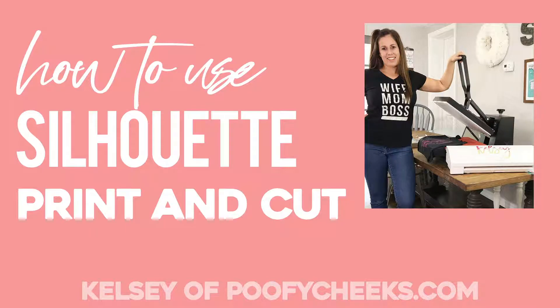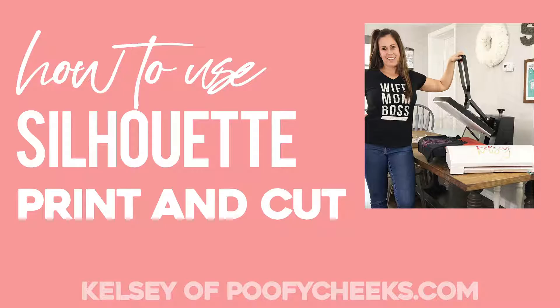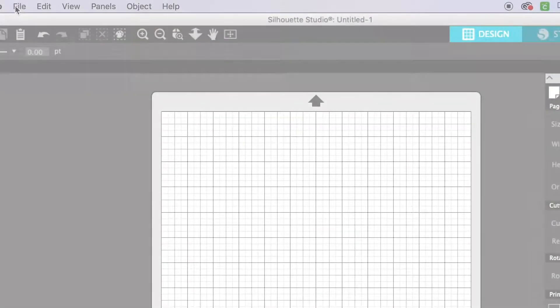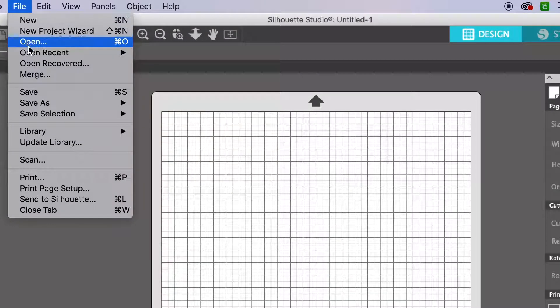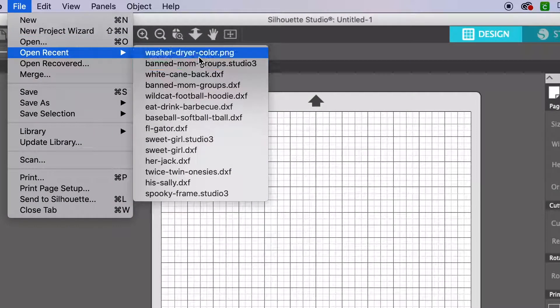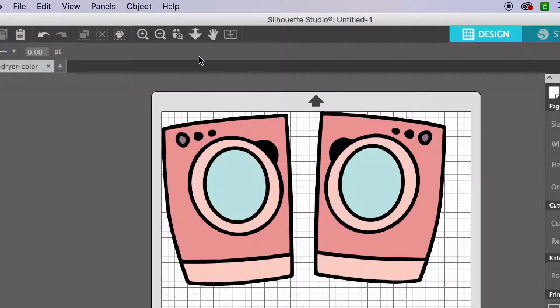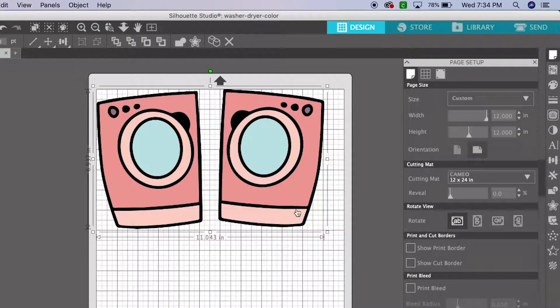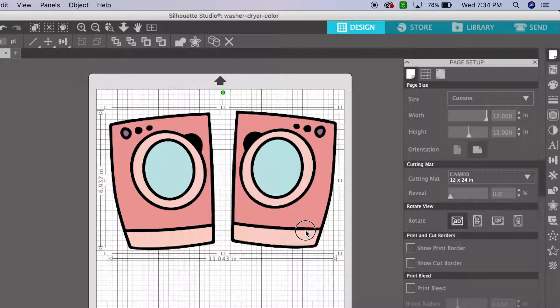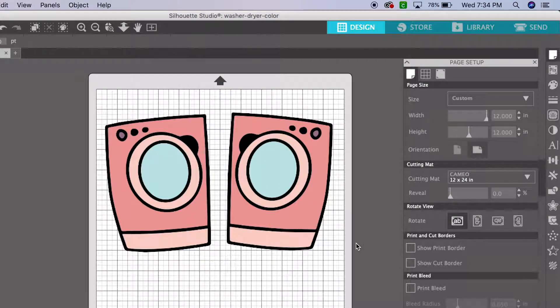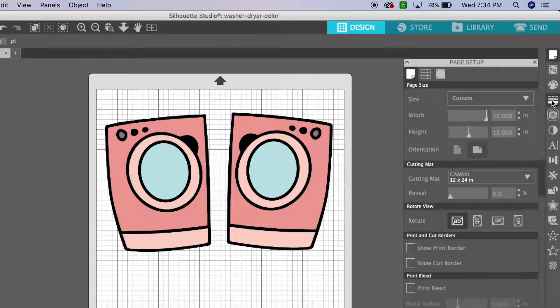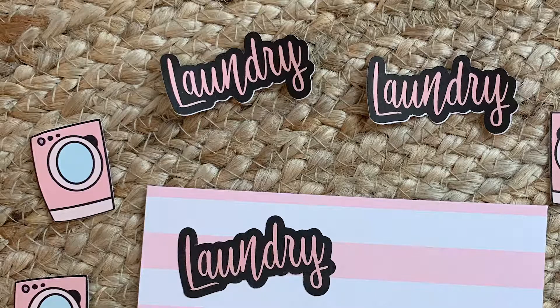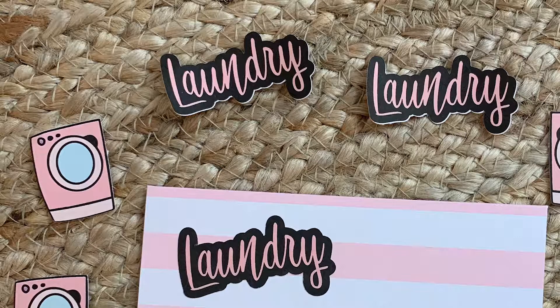Hey, this is Kelsey from PoofyCheeks.com. Today I'm going to show you how to use the Print and Cut feature with your Silhouette Cameo. For the purpose of this video, I'm going to use a PNG file that I already have of this washer and dryer, and I'm going to make stickers for my planner.